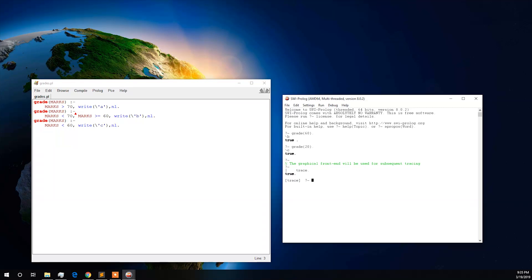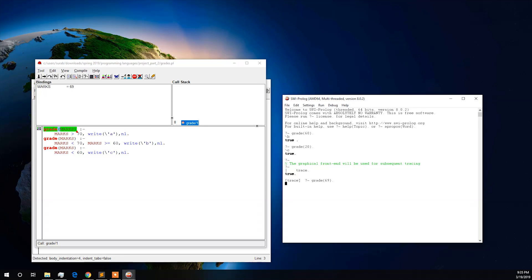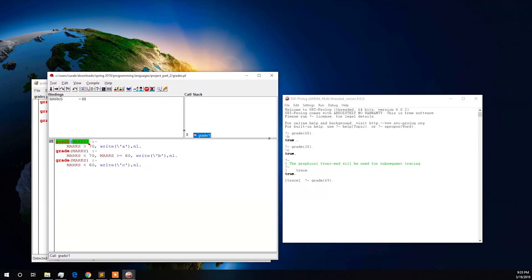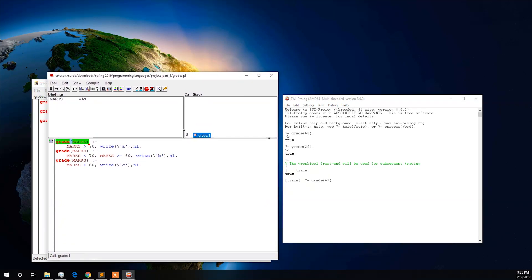To load the graphical debugger, we type the trace keyword. Now tracing has begun. Let us consider the first input case and observe the graphical debugging environment.